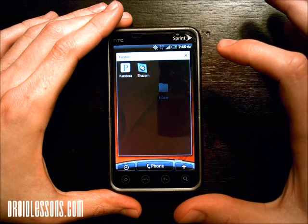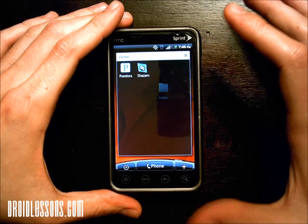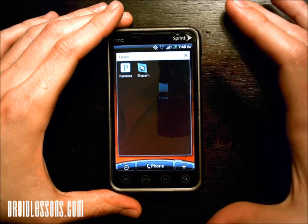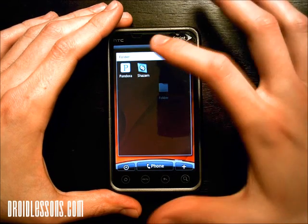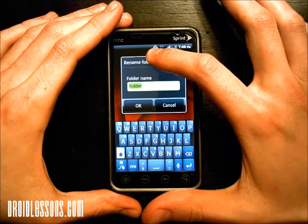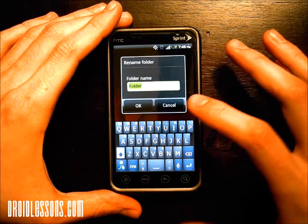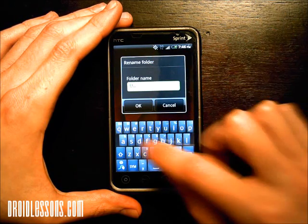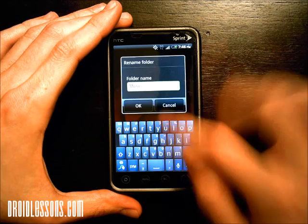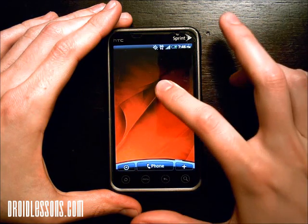Those apps are now in that folder — if I click it, there they are. I can also rename this folder so I know what's in it. I'll long press up here where it says folder, and now I can rename it. I'm going to call it music, that way I can tell exactly what's in this folder.